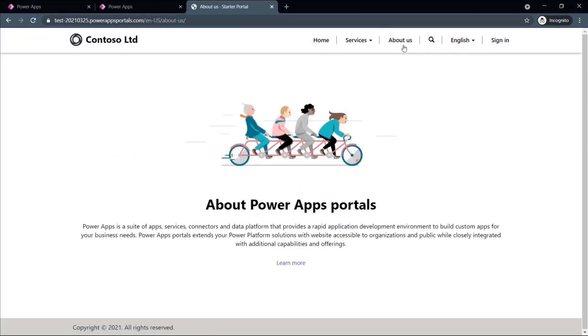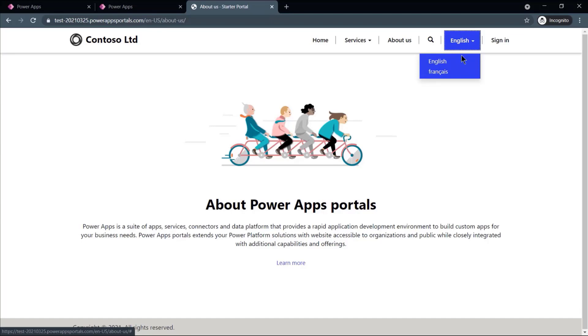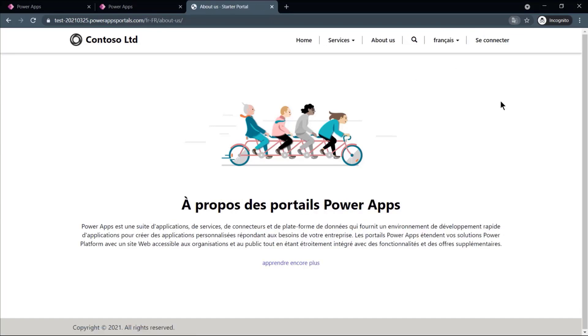In the PowerApps Portal, the localized content we updated is verified. We have both English and French language options.